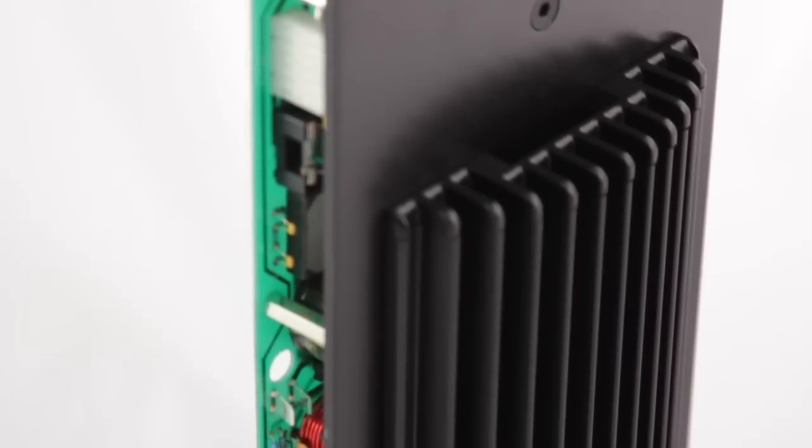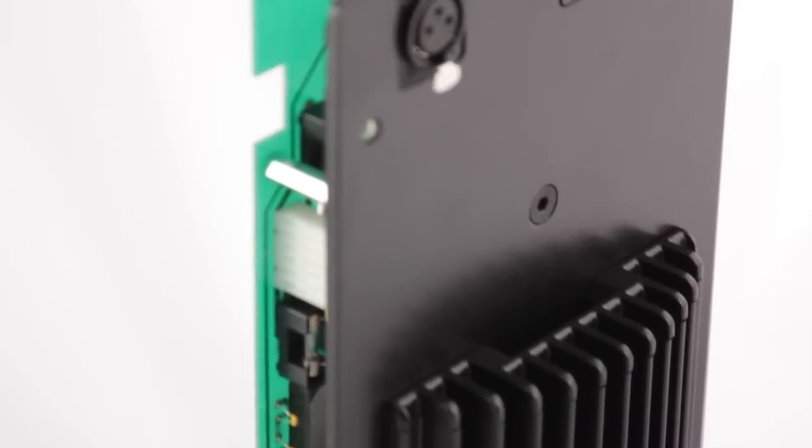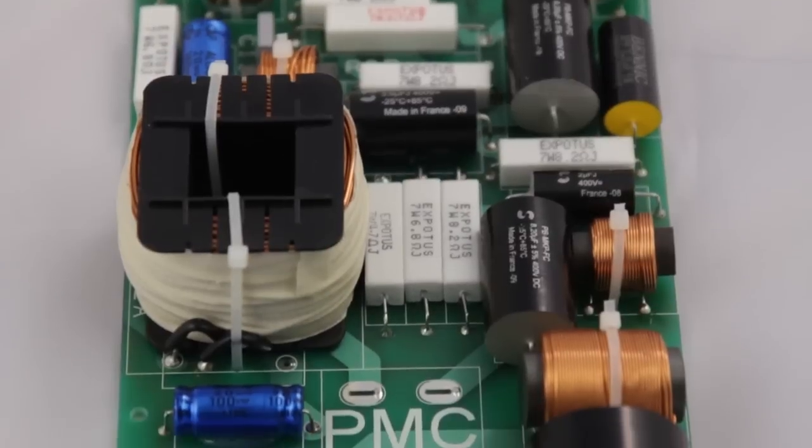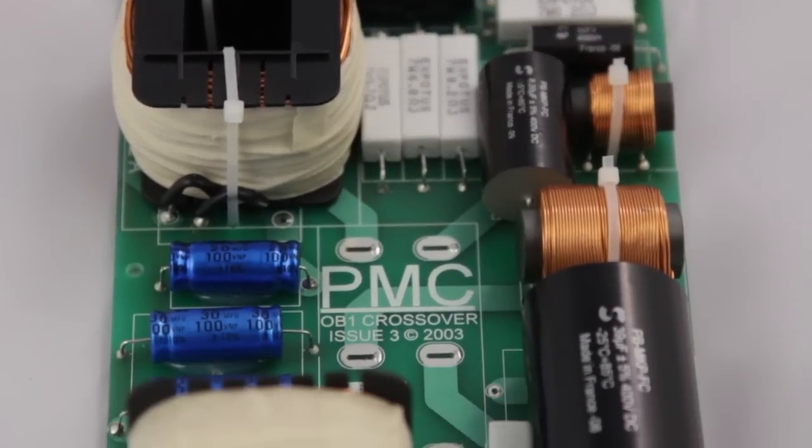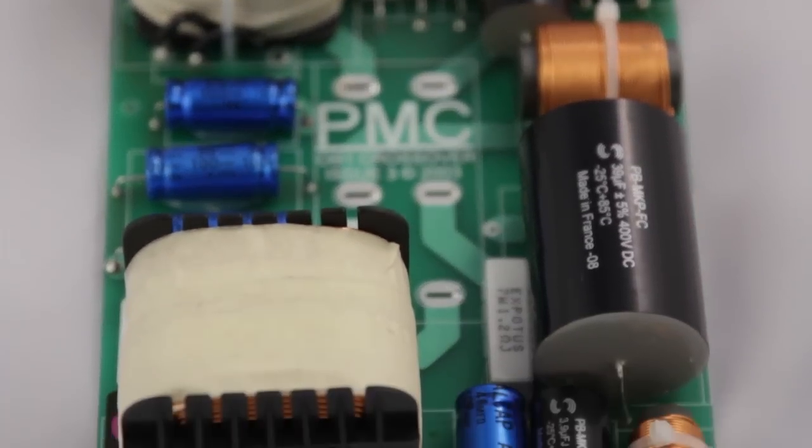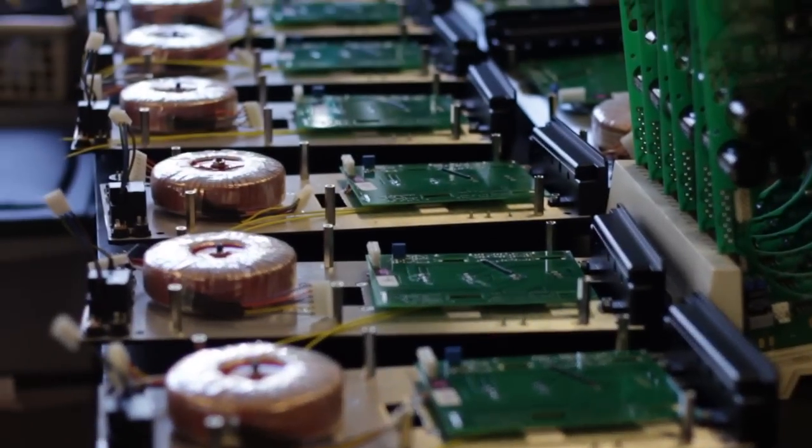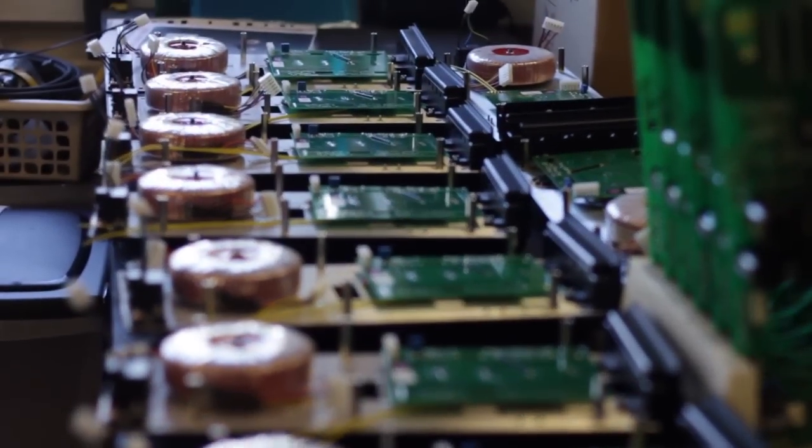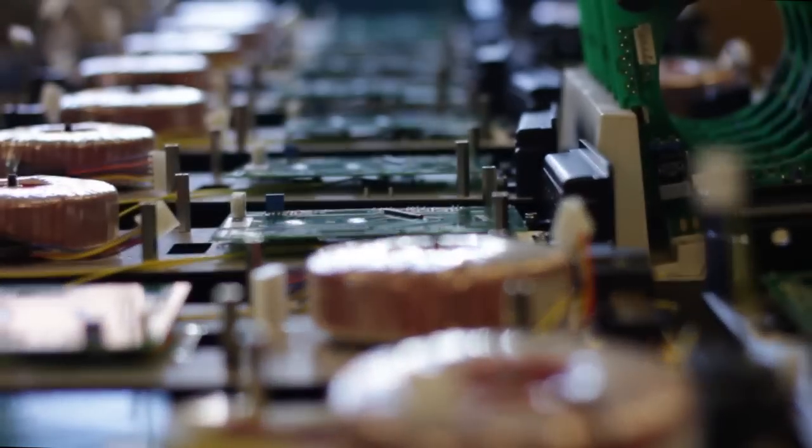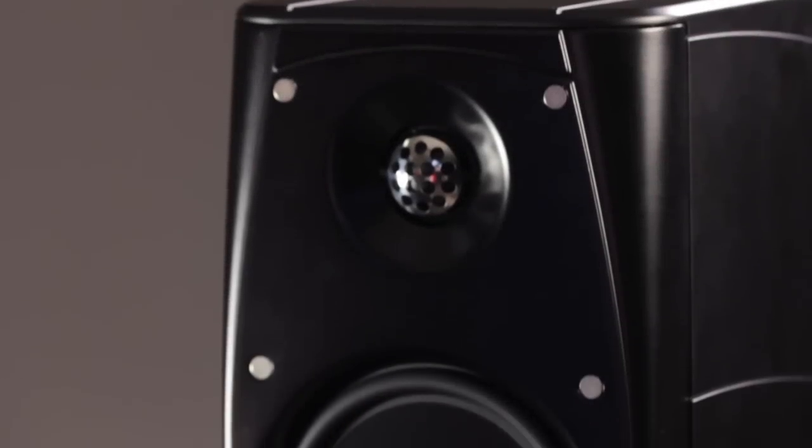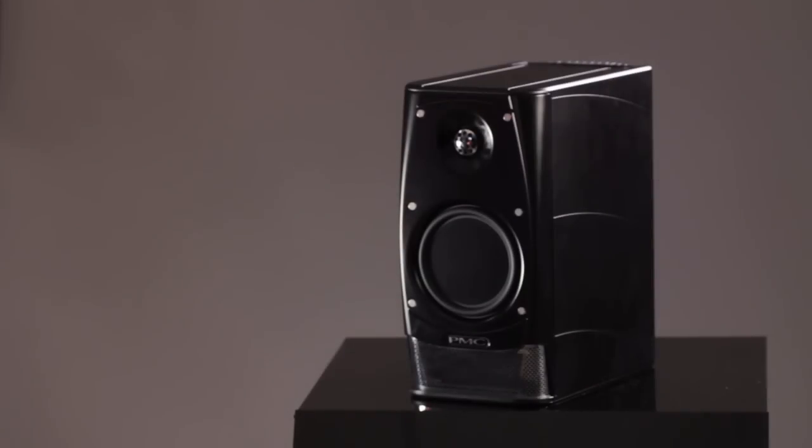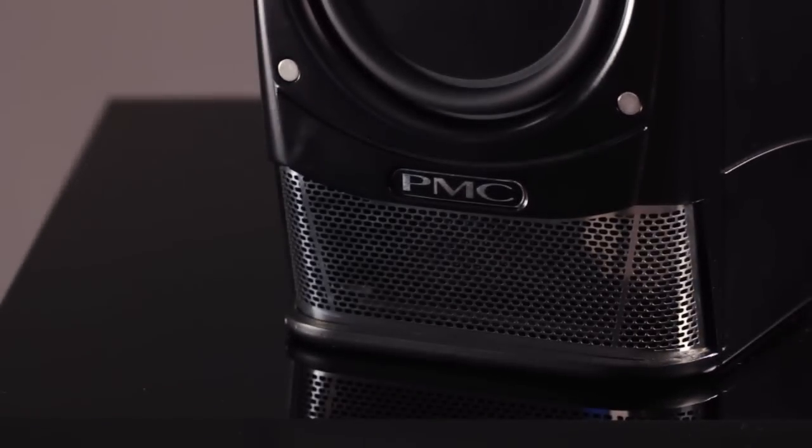It's worth remembering that a well-designed passive system will sound better than a poorly designed active system. Active isn't a guarantee of quality, as poor quality amplifiers are sometimes used, but implemented properly, it does provide a much better performance than a passive speaker ever could.